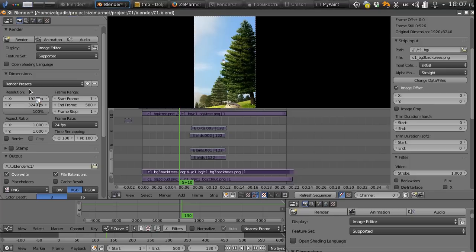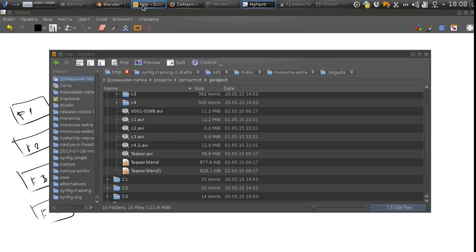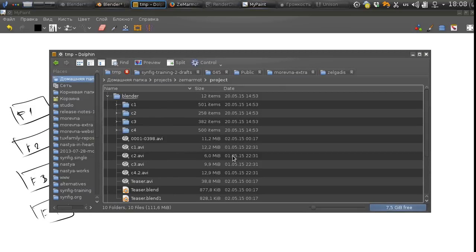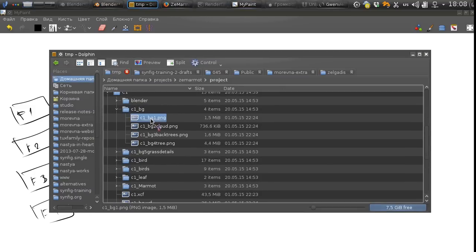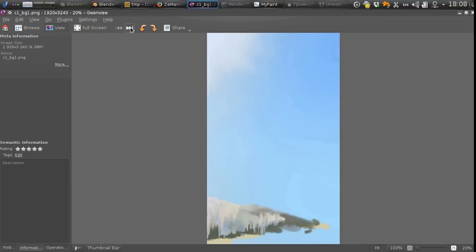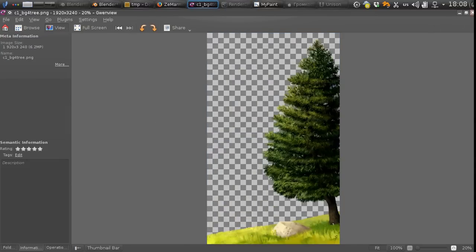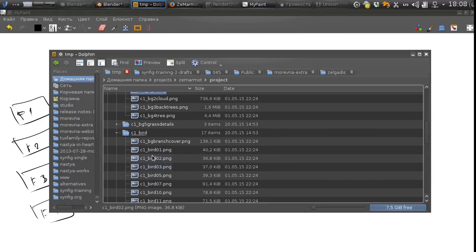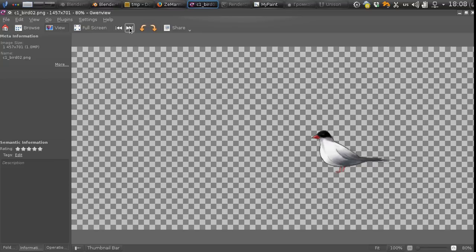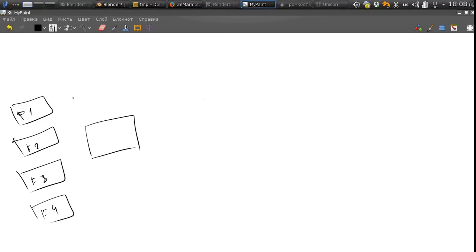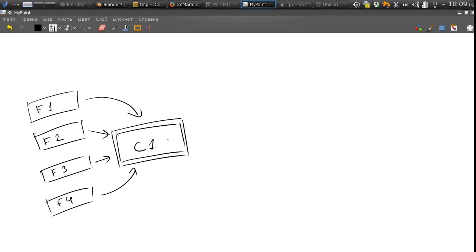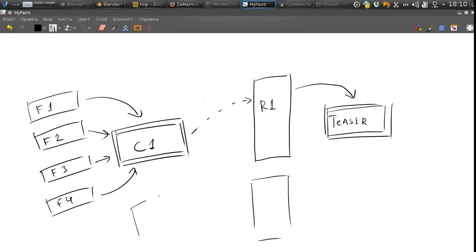We have many frame by frame layers. Here we are in c1 directory, for example: background, basic background, clouds, trees, etc. Some layers are frame by frame animations like this and they are composed together in the shot file c1 blender. And this file is rendered as a very long layer and inserted into other blender sequence which is called the teaser. And here we have another c2 and it's rendered again.